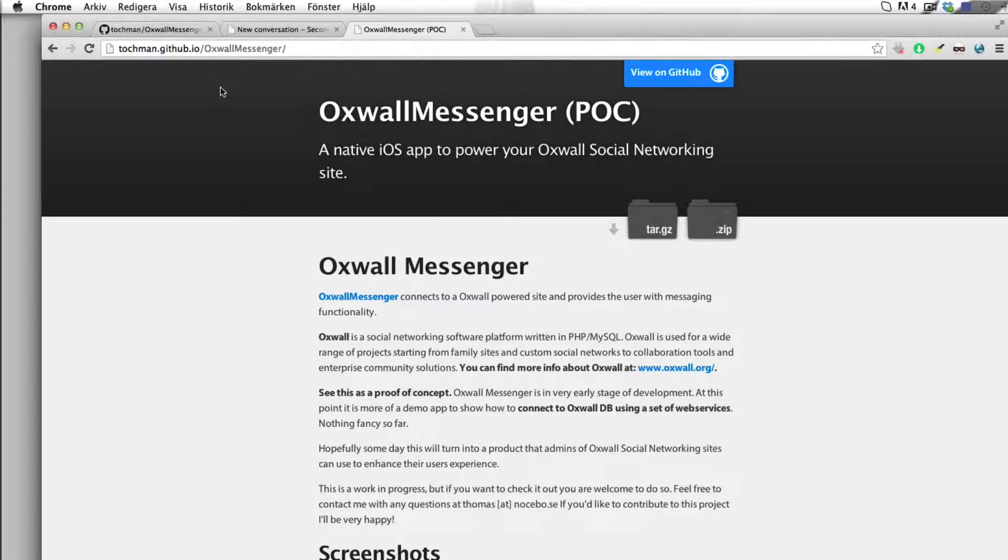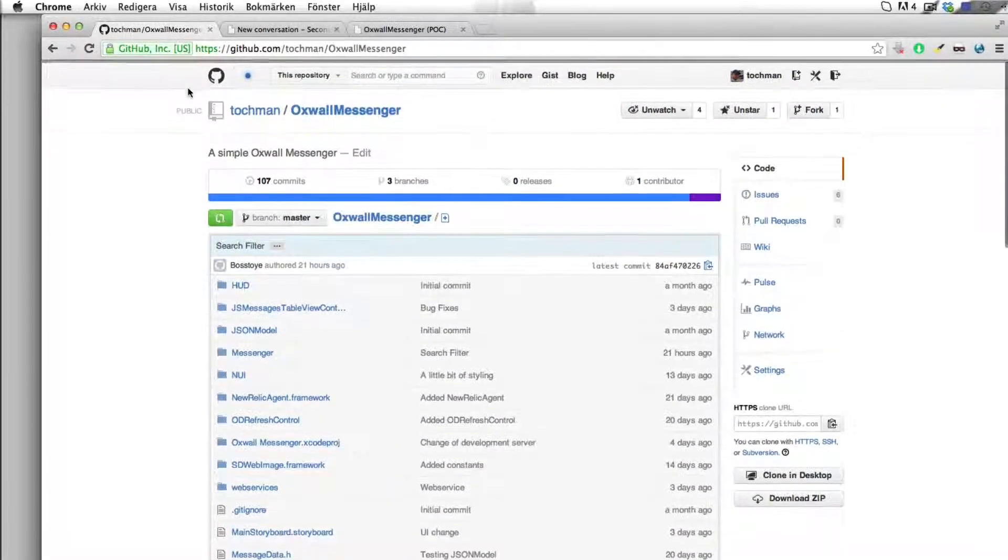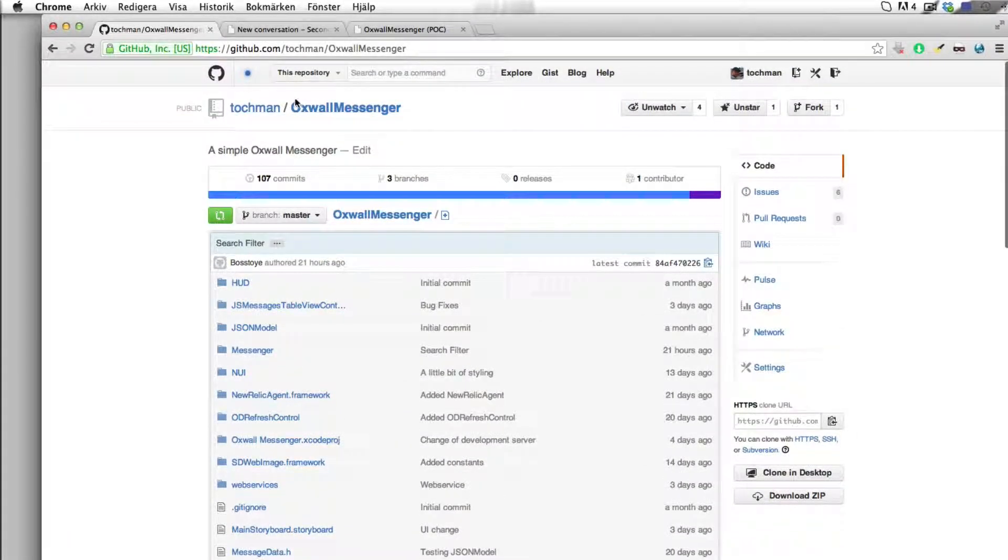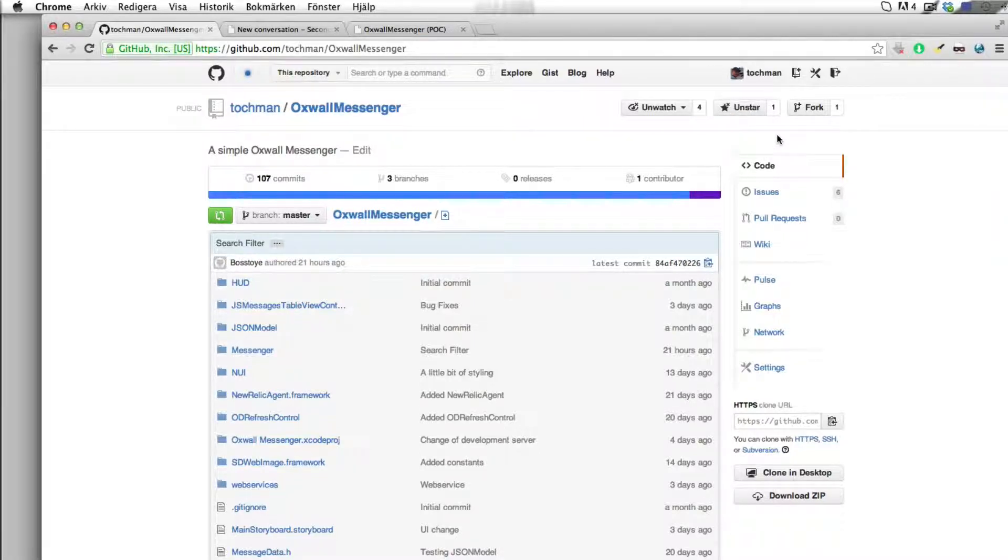Also remember to visit GitHub and the repository. Please star it and send us a little message that you like what we are doing. You can always download the source code and compile it in your own version of Xcode. You can basically do whatever you want to do with this - this is open source. Okay, thanks for now. Thanks for watching. I'll talk to you soon. Bye.